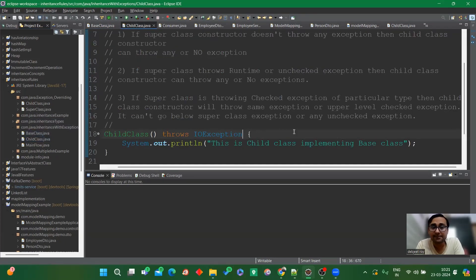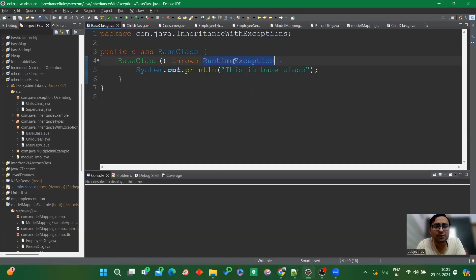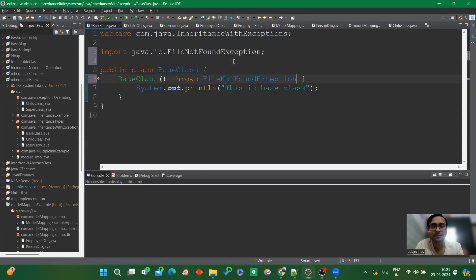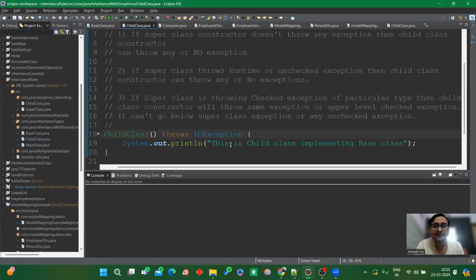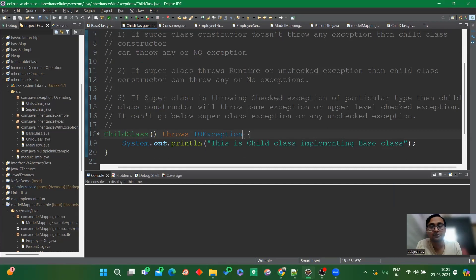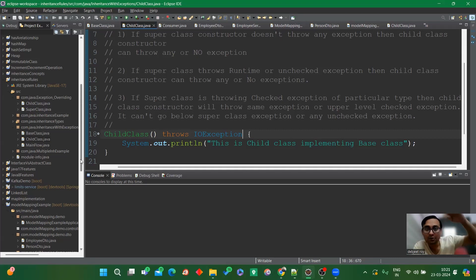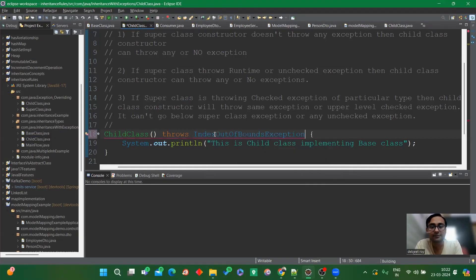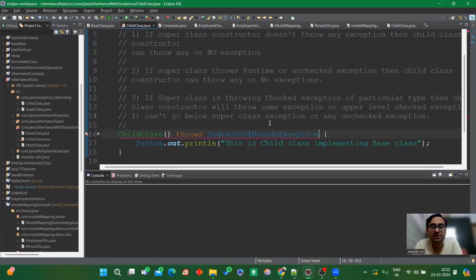The third concept: if the superclass constructor throws a checked exception of a particular type, then the child class constructor must throw the same exception or a higher-level hierarchical checked exception. Let's say the superclass throws FileNotFoundException. The child class should throw IOException, which is higher in hierarchy — FileNotFoundException is a child of IOException. Let's try throwing a runtime exception like IndexOutOfBounds instead — it gives a compile-time error.